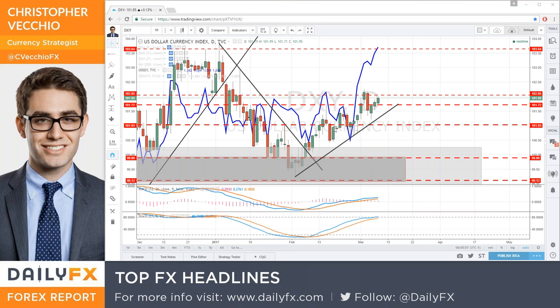Good morning traders, my name is Christopher Vecchio, Senior Currency Strategist with DailyFX. Today is Wednesday, March 8th, 2017. I think it will take you through the next 30 minutes or so to discuss this week's Trading Q&A — really a user-generated session, so the more questions you have, the more answers I will give. Otherwise, I have some ideas I want to share over the next 20 or 30 minutes.